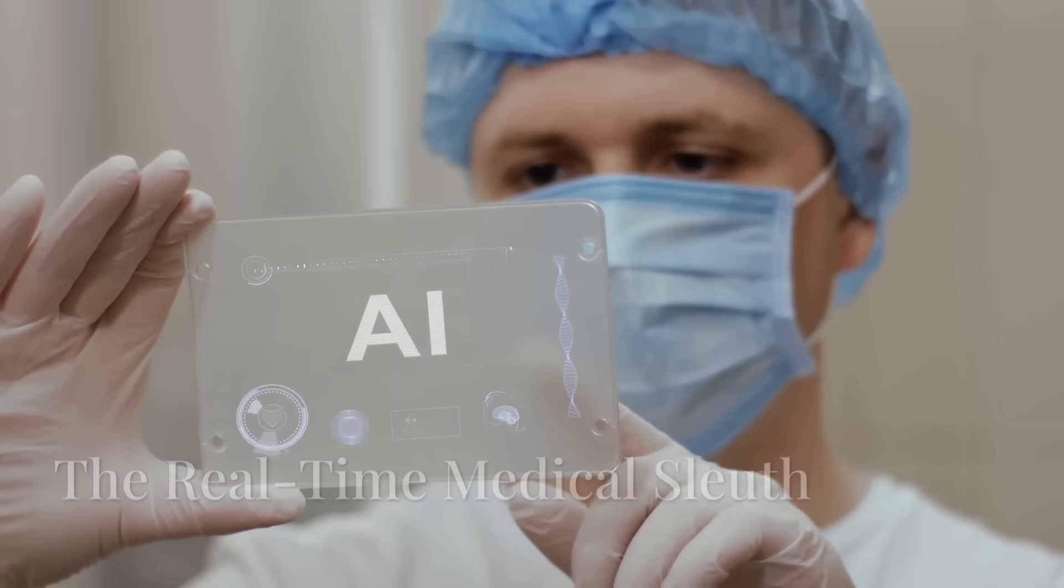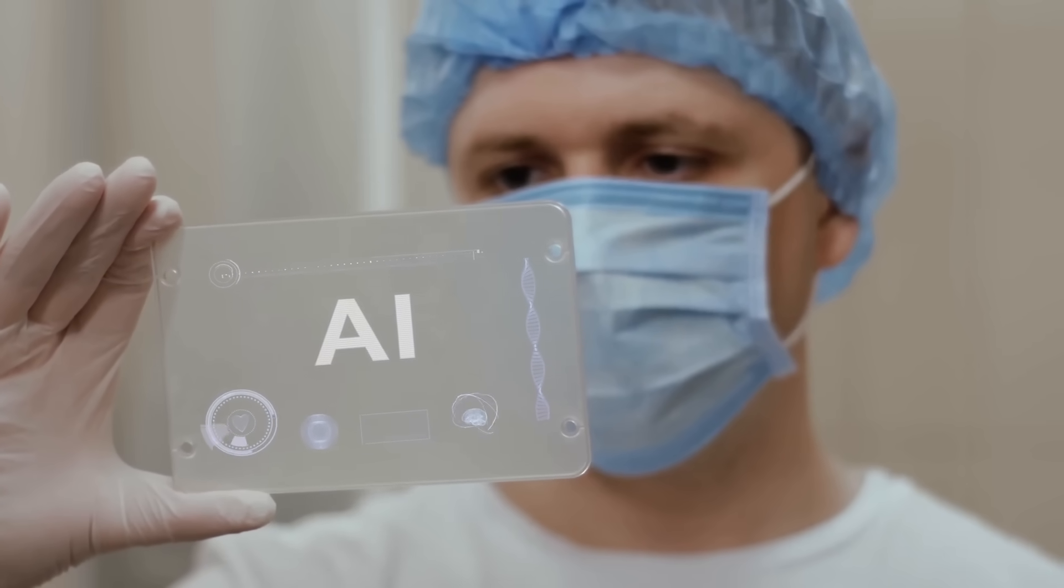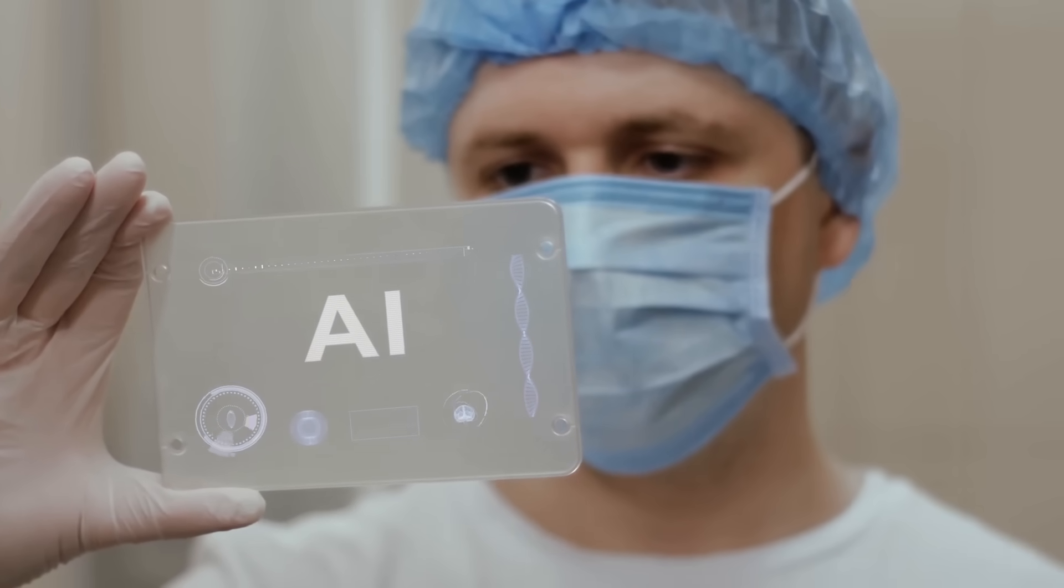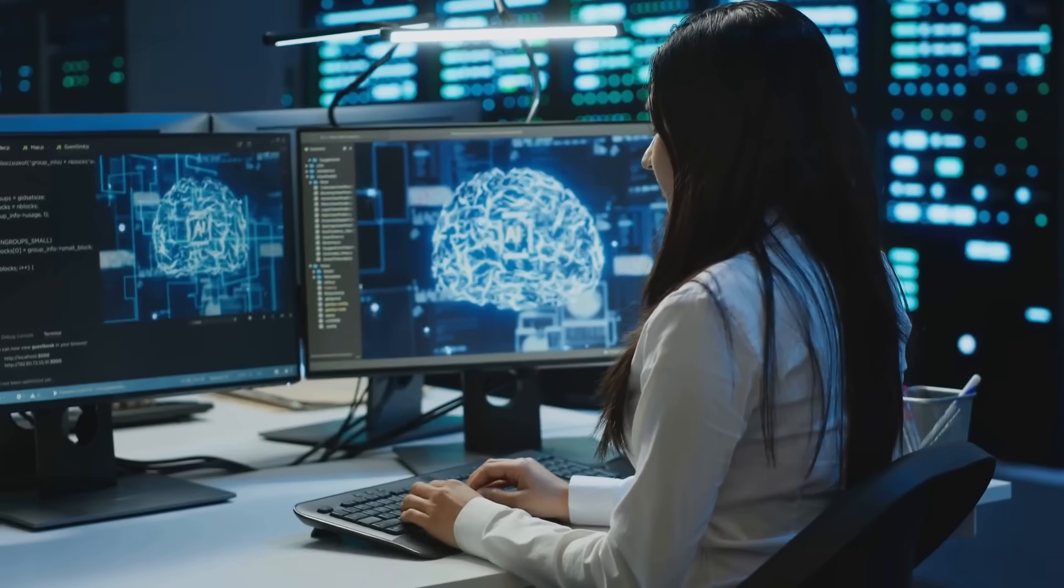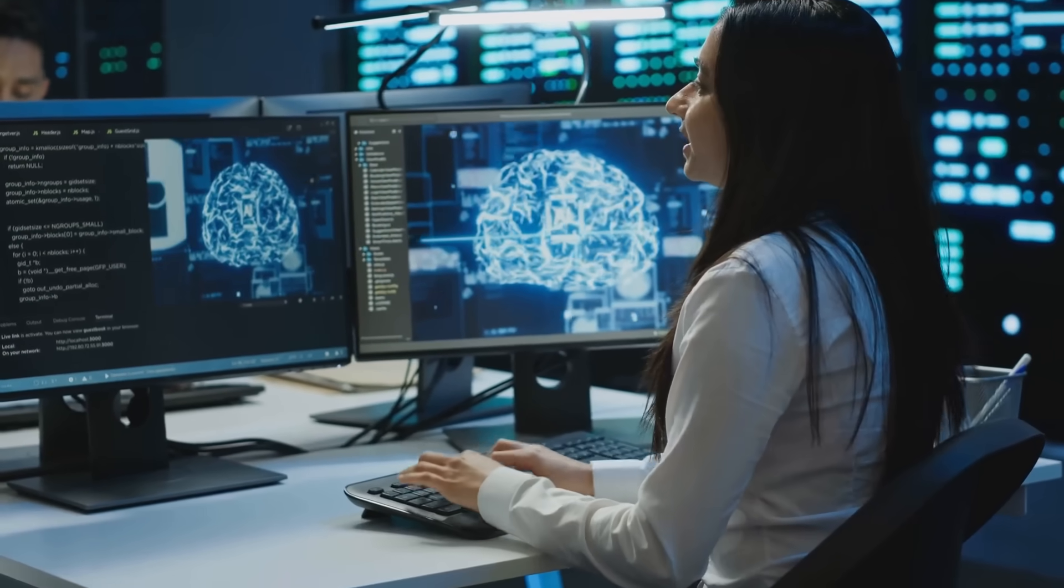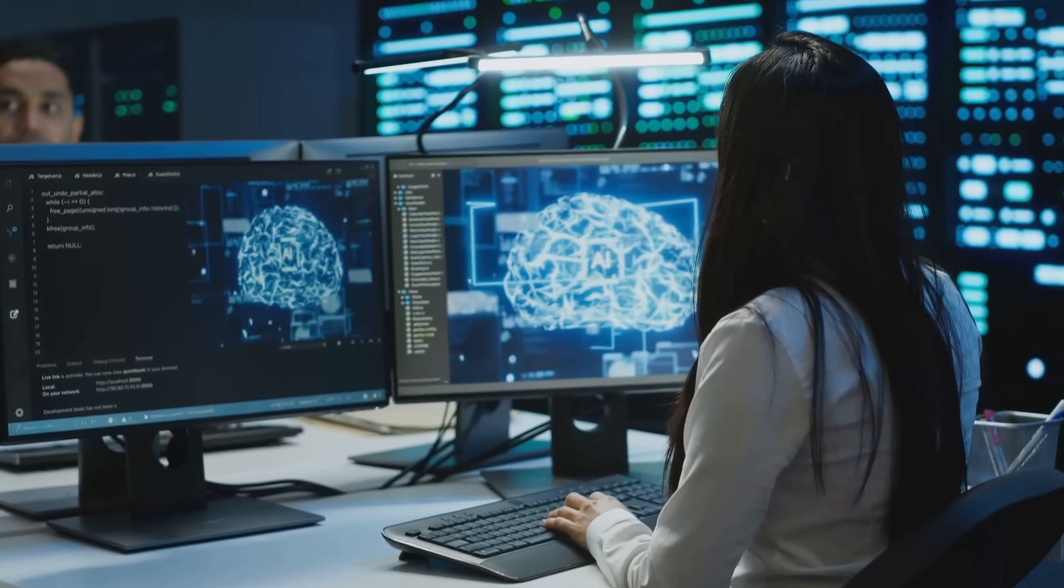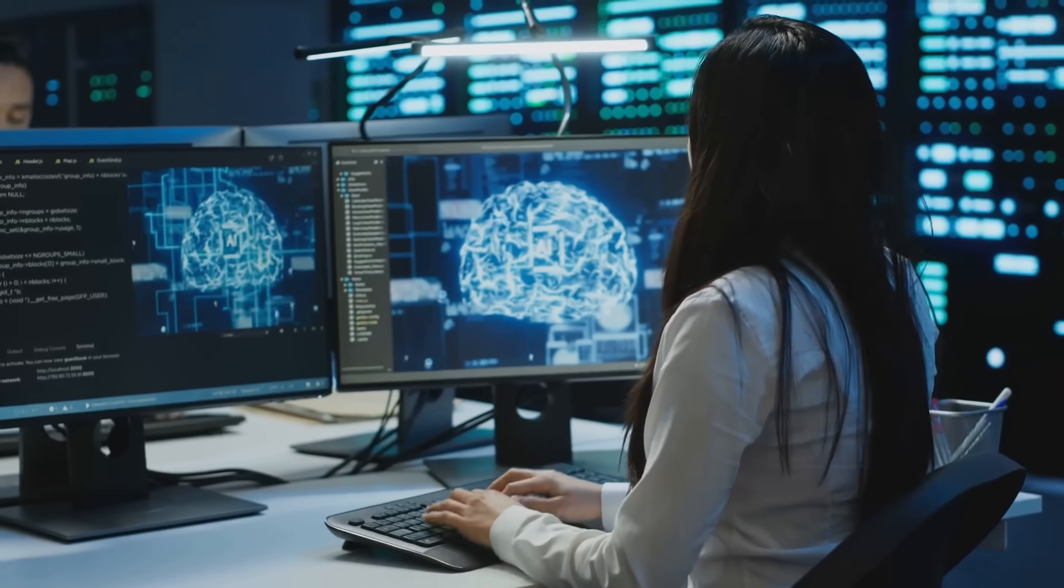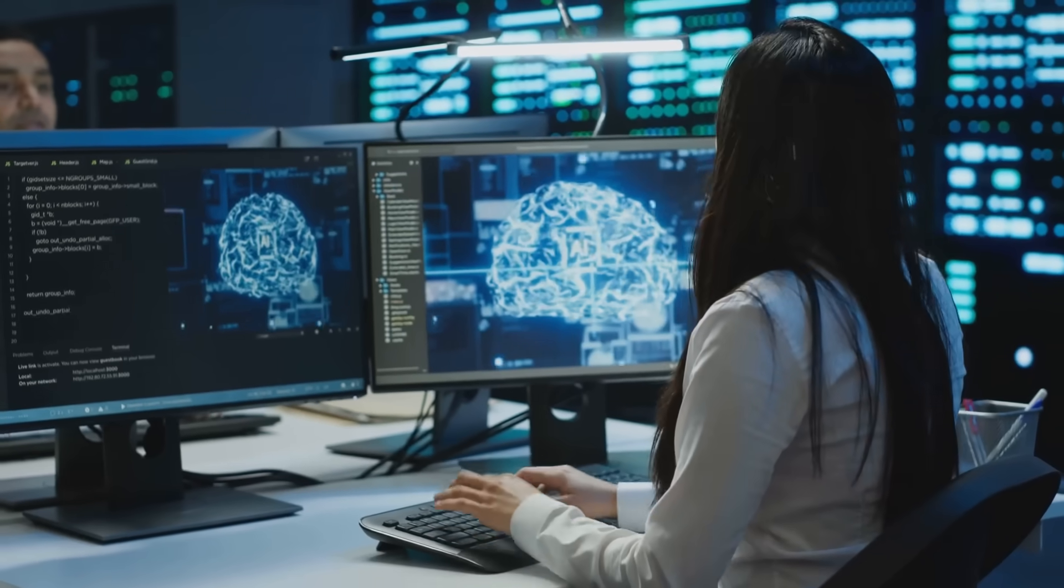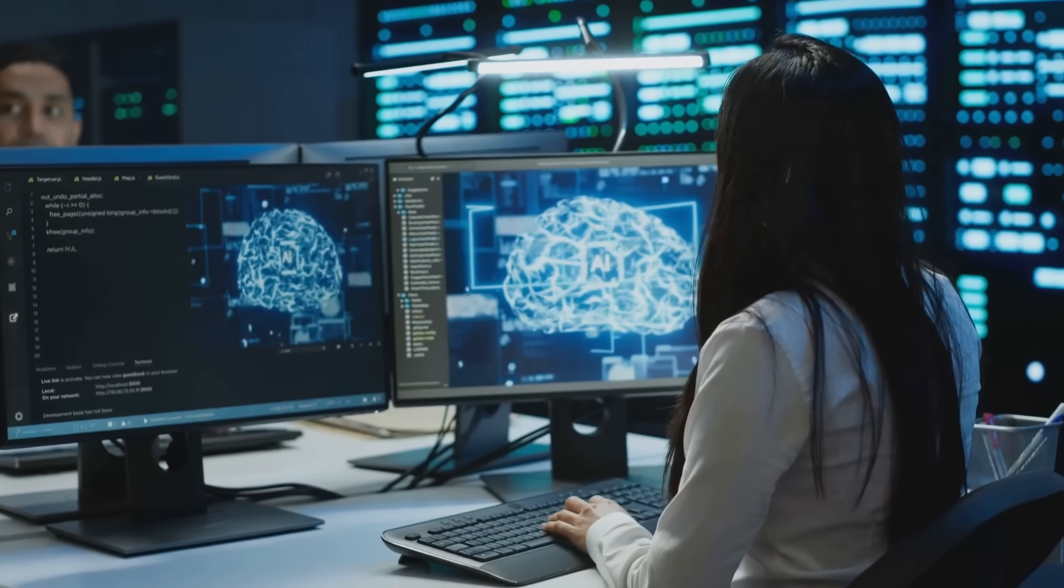Now let's shift our attention to the second contender in this epic AI showdown: Perplexity AI. If ChatGPT Deep Research is the meticulous librarian of the AI medical world, then Perplexity is the street-smart detective, always hot on the trail of the latest medical breakthroughs and real-time insights.